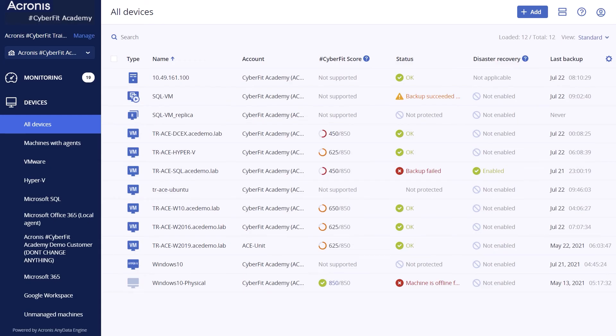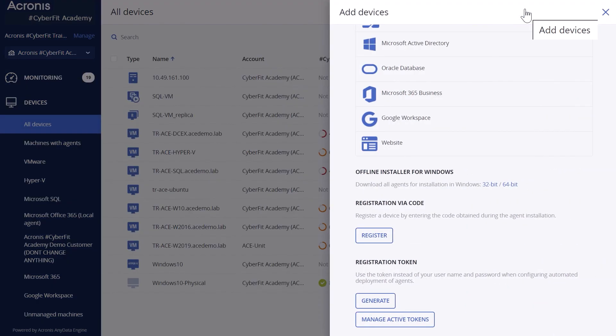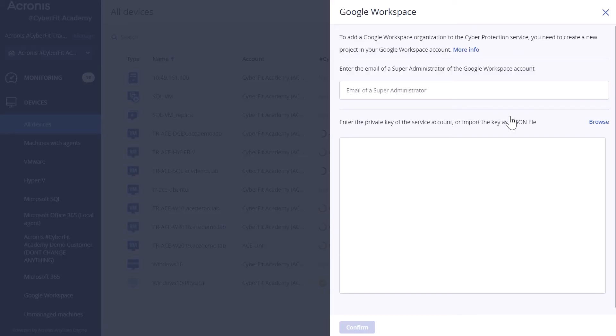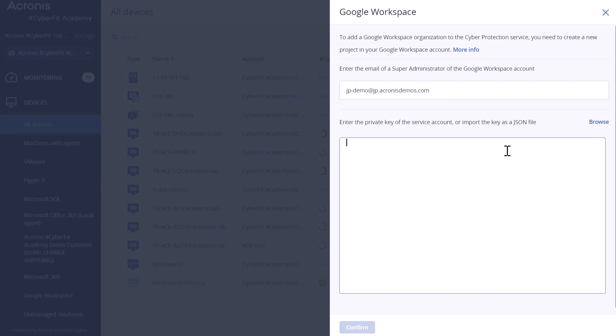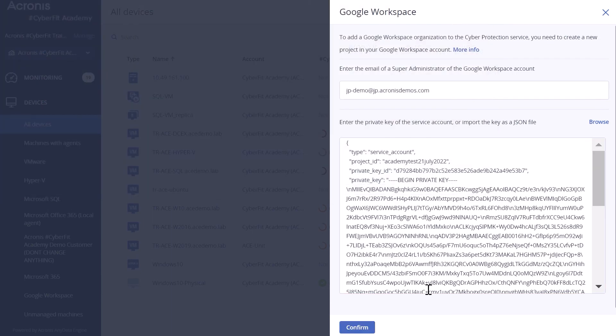Come back to Acronis Cyber Protect Service Console. On the left side of the screen, select menu of devices. Press the add button in the upper right corner. Navigate to the application and select Google Workspace. Enter the email address of a super admin of your Google Workspace account. Browse or copy and paste the JSON file that contains the private key of the service account that you created in your Google Cloud project. And then, click confirm.